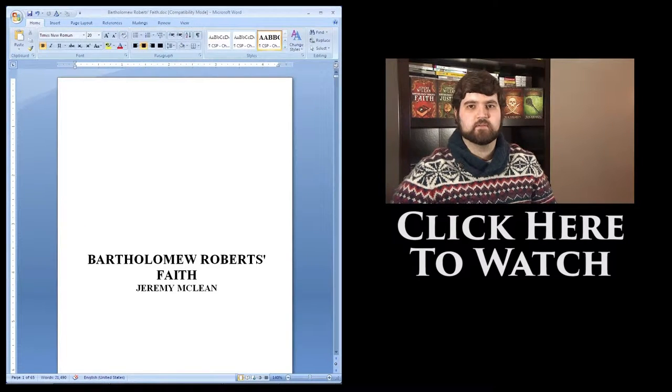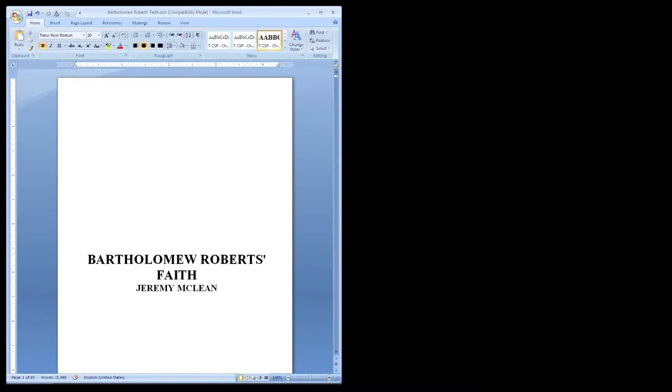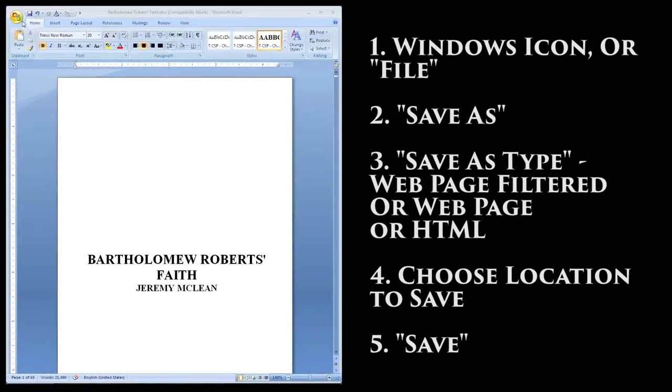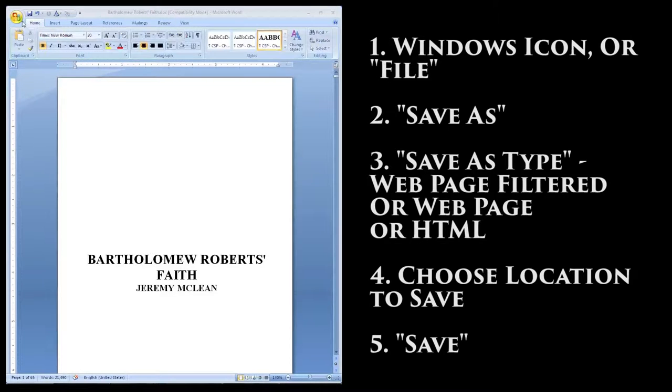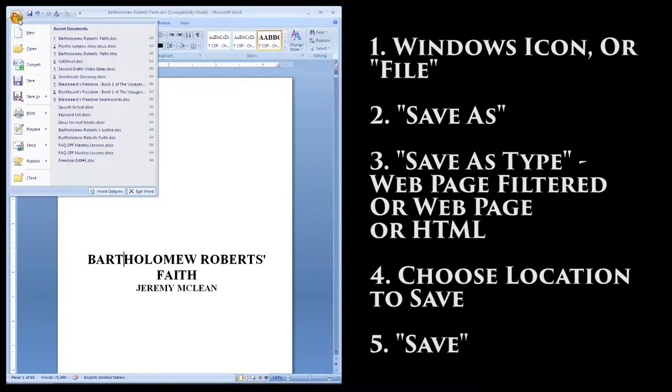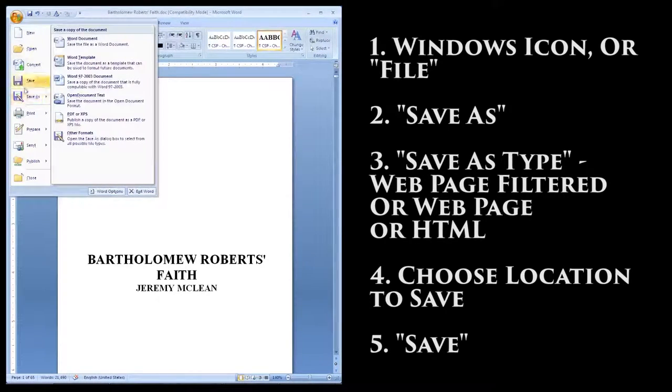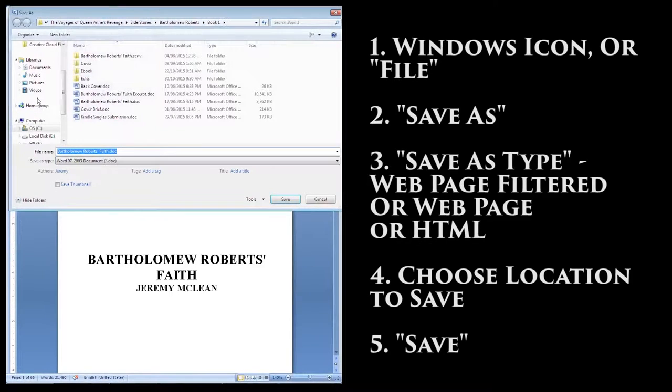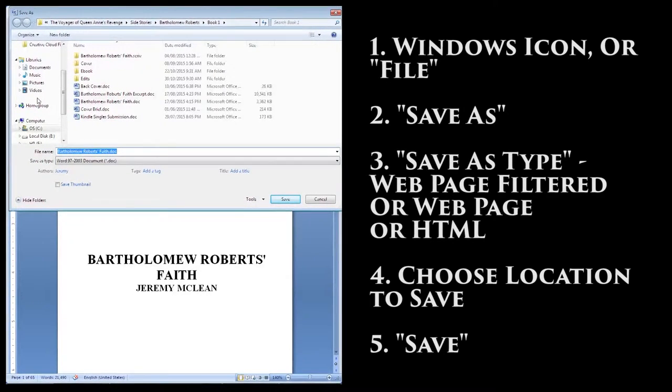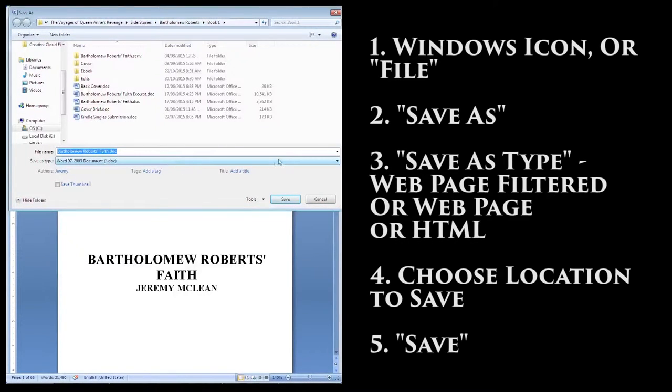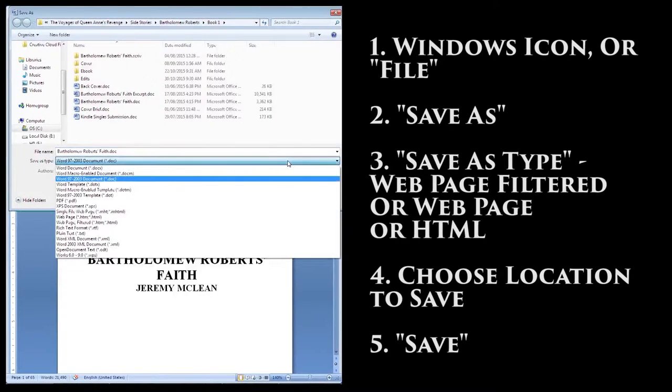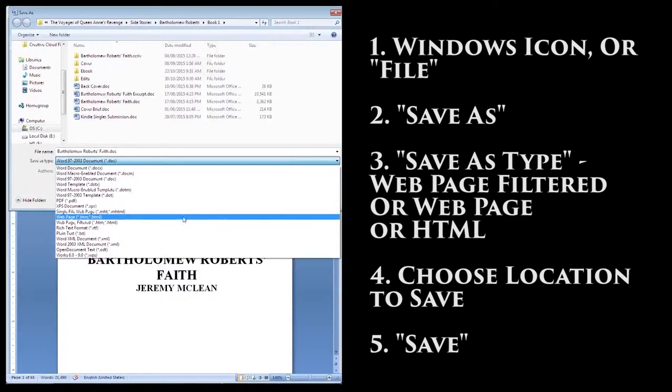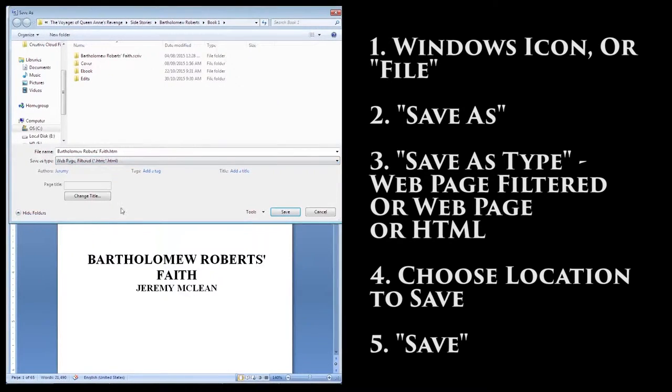Alright, with your manuscript open, go to the Windows icon at the top left, or most likely File in any other Word program. Then click on Save As. Now, in the window that's popped up, in the Save As Type drop-down, select Web Page Filtered if you have it. Otherwise, Web Page or HTML if not.